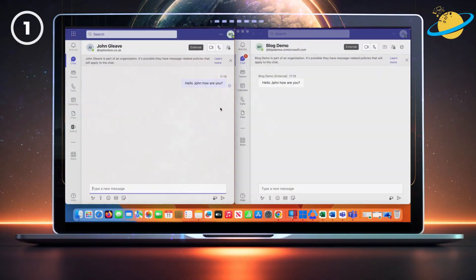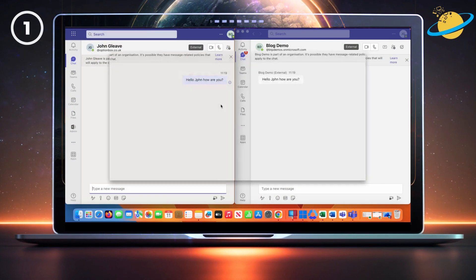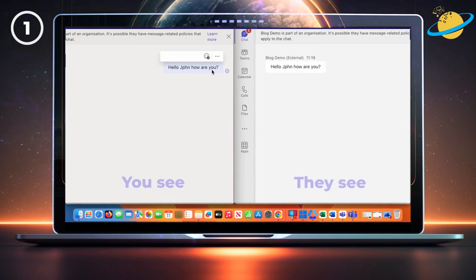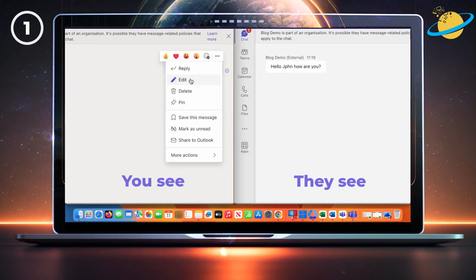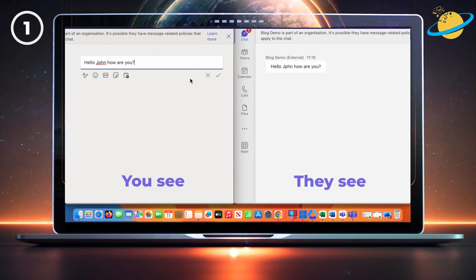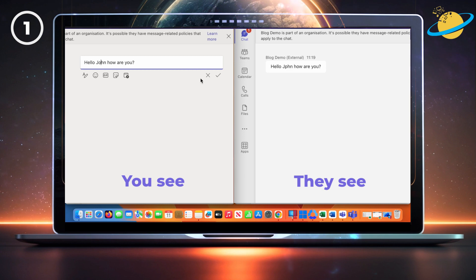Here are two chat windows in Teams, where the left has sent a message to the right. To edit the message, hover over it and click the three dots. Then select Edit from the pop-up menu. You can now change the message. And when you're done, hit the checkmark.